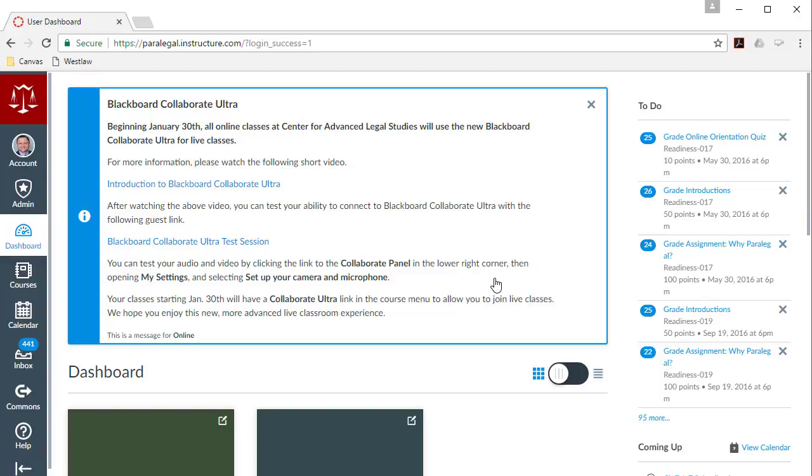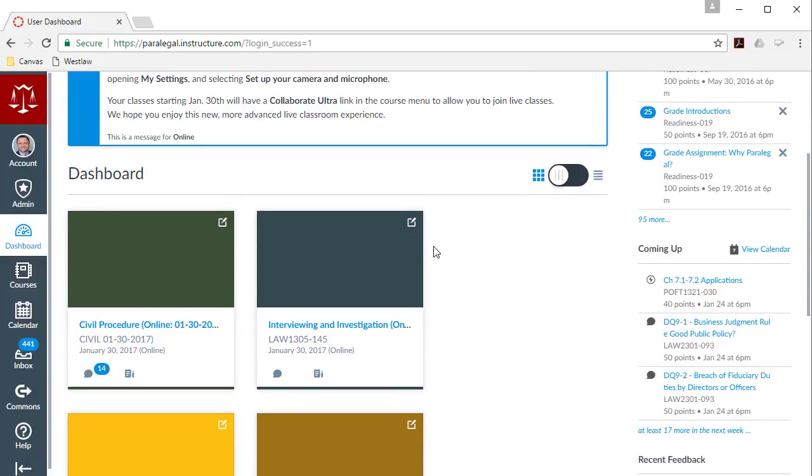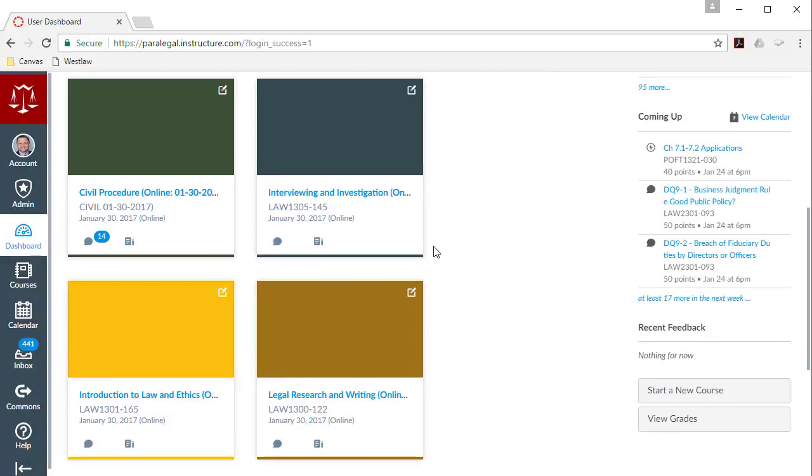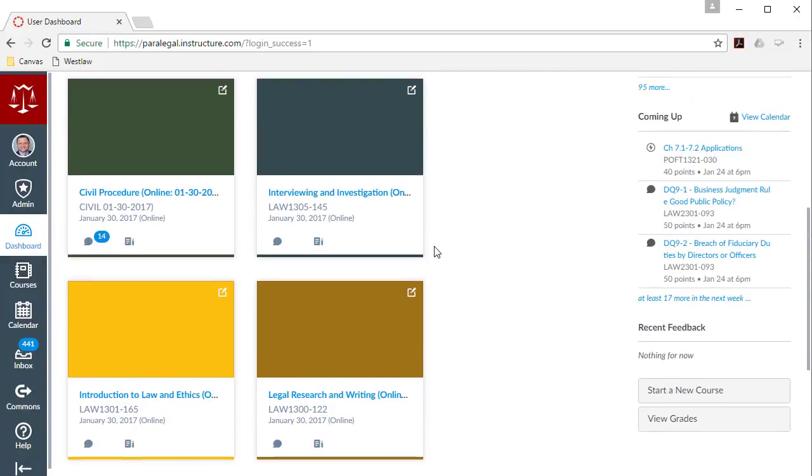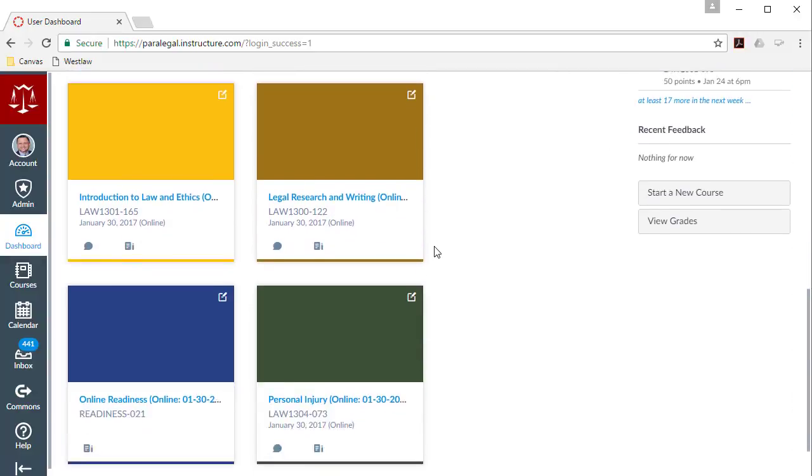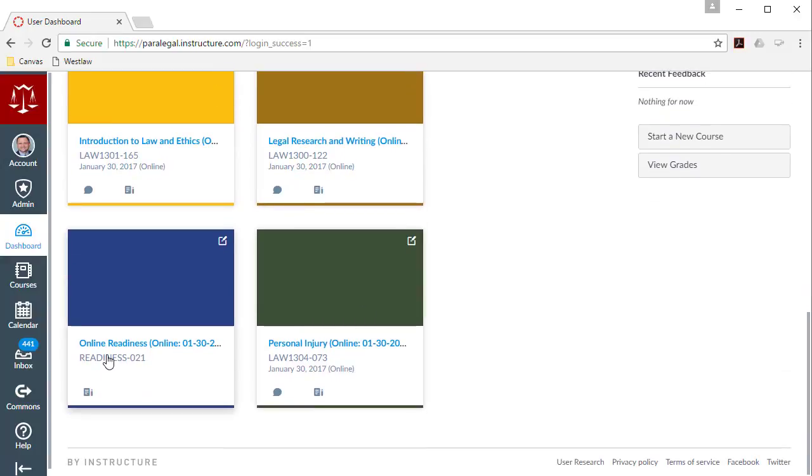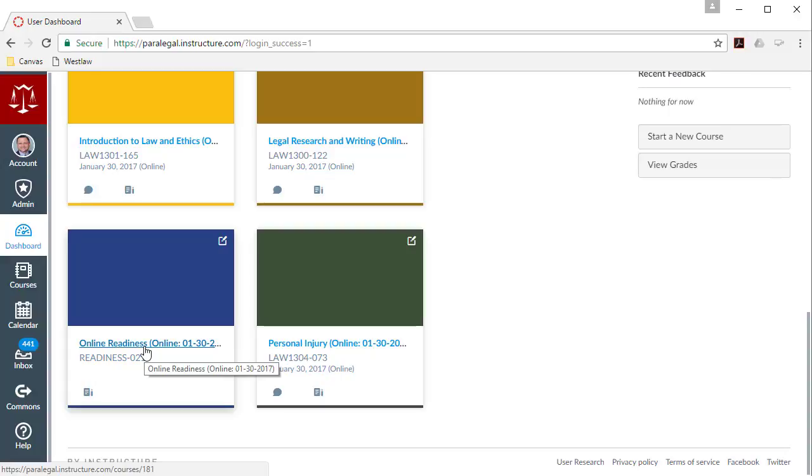And you're taken to the dashboard of Canvas. It should look similar to this. Now the first thing you'll see are any active announcements that are being displayed. You'll see that there are some tiles for some classes. I'm enrolled in a lot of classes, but you'll probably only see one tile. Perhaps the only one you'll see initially is the online readiness tile, and that's the one that we'll focus on here in just a minute.